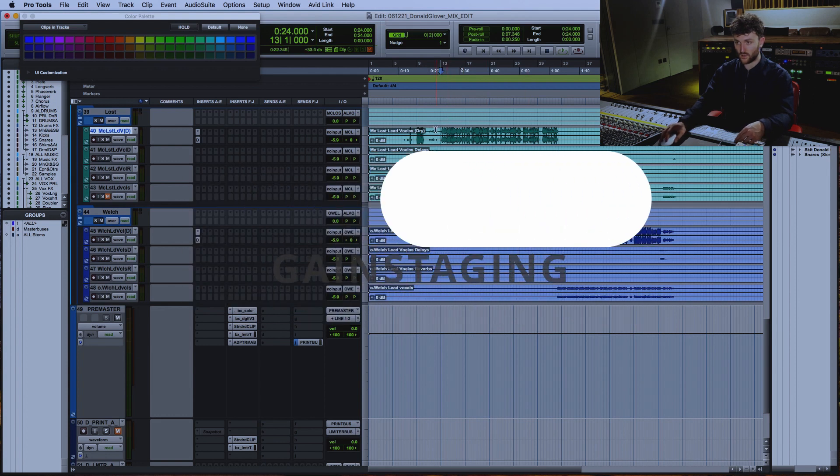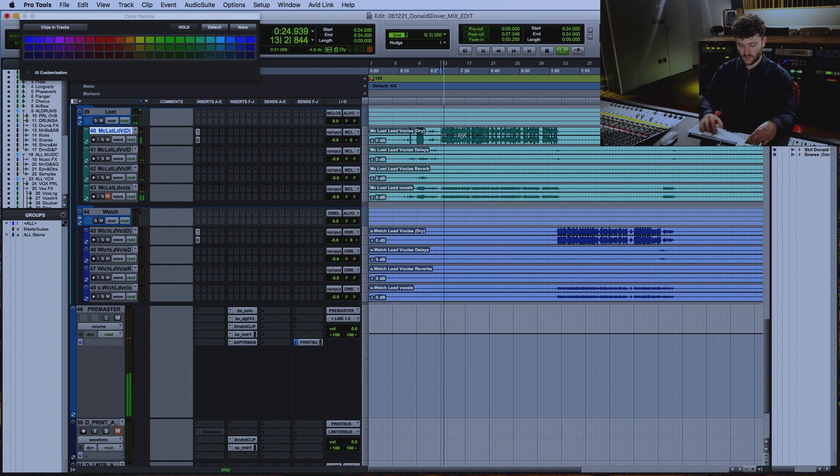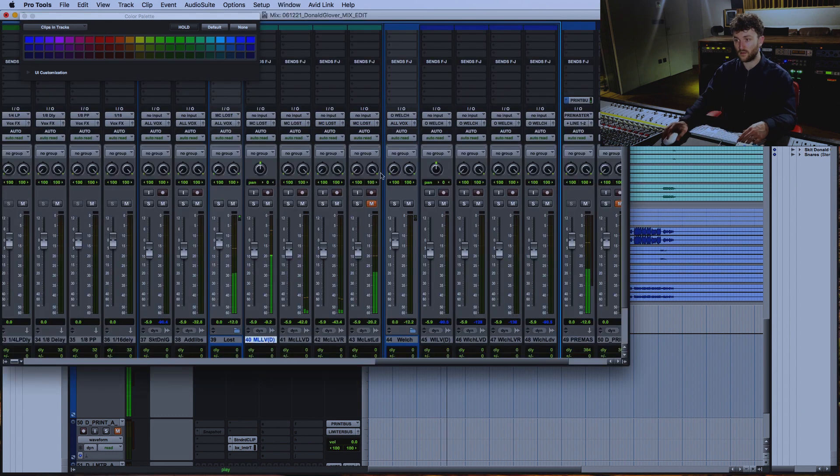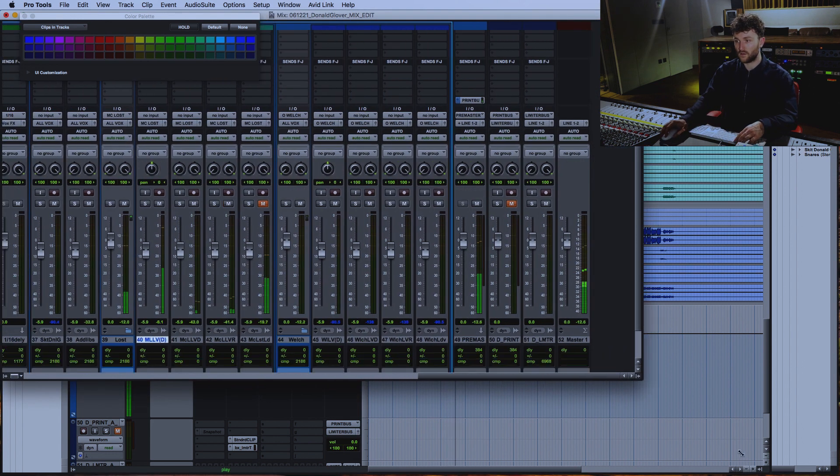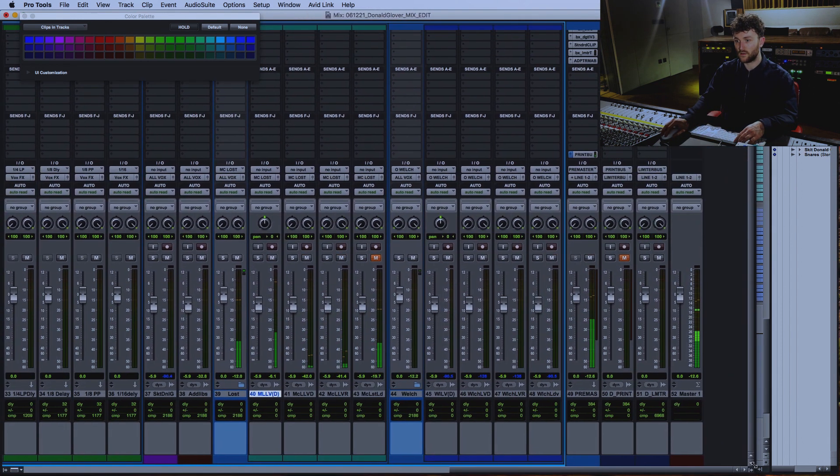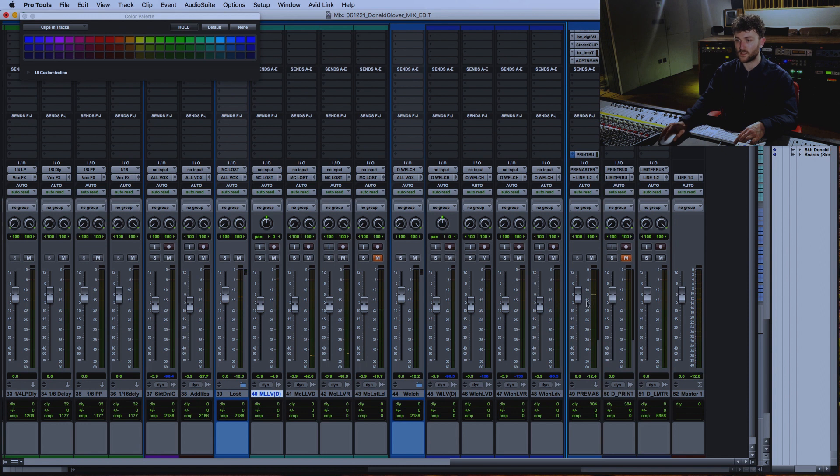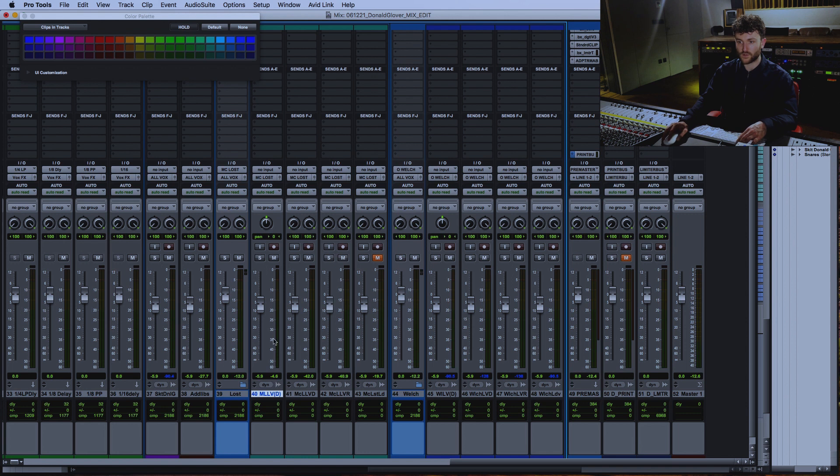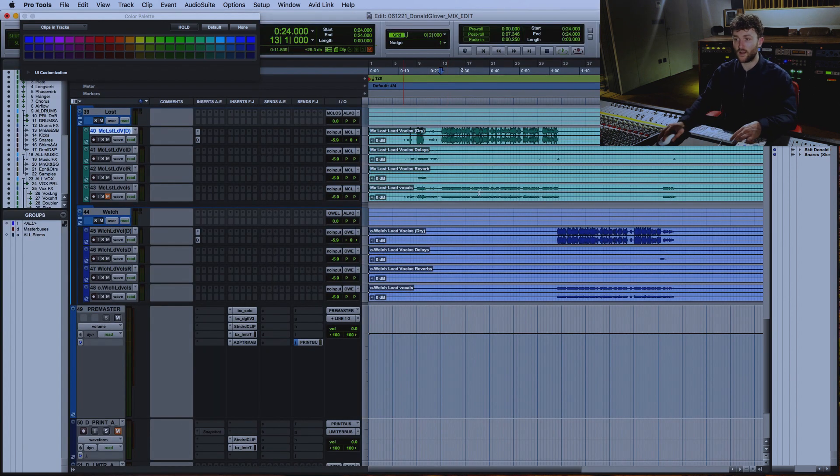I quickly want to check the gain staging. Alright, so the premaster seems fine. I'm just a bit concerned with this hitting minus 4.6, which means there's not so much headroom for me to work with, so I'm going to take those down.